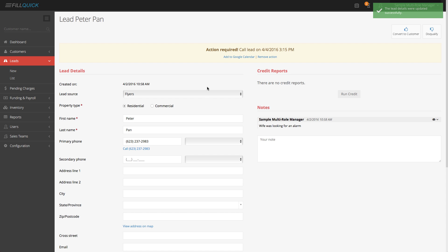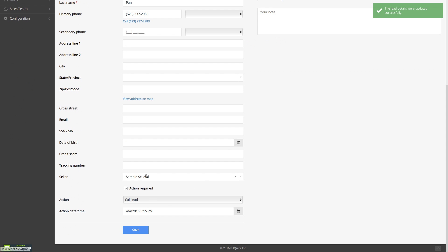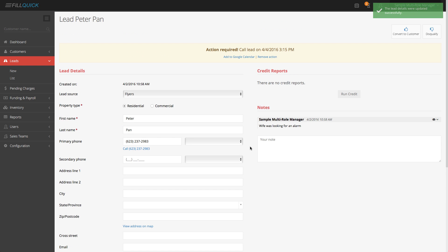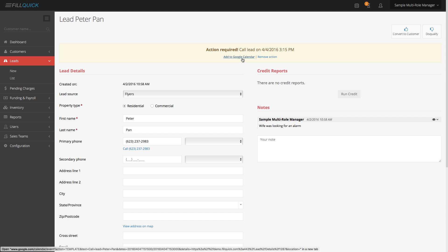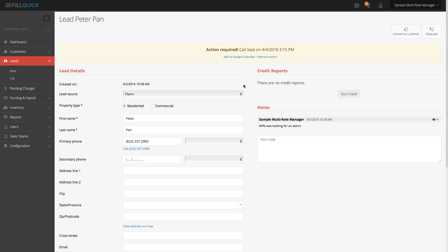Instantly, once I save this, that sales rep named sample seller number one in our demo server got a notification saying they have a brand new lead Monday afternoon at 3:15 p.m. When the salesperson logs into their dashboard, they will see this lead in the lead actions. You as the company owner or secretary can add it to the Google Calendar by clicking on this, and you can even remove actions and so much more.